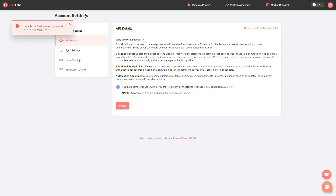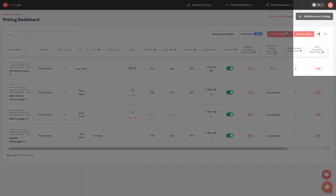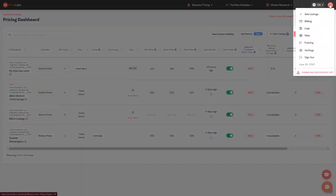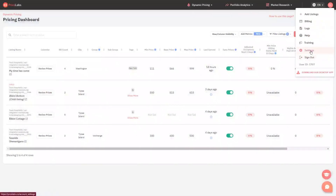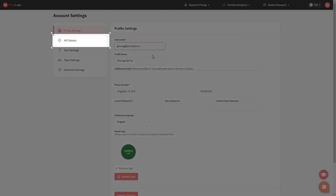Here's how to access and enable Customer API. Click your profile icon at the top right corner and select Settings. Then click API Details on the left.